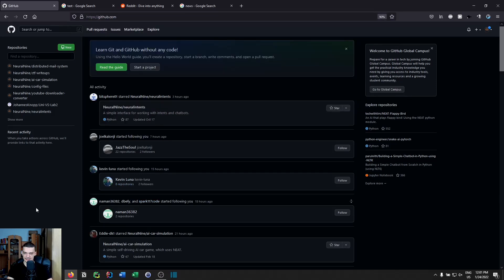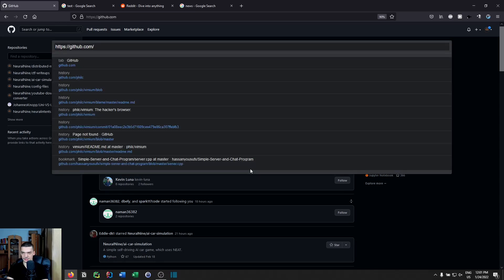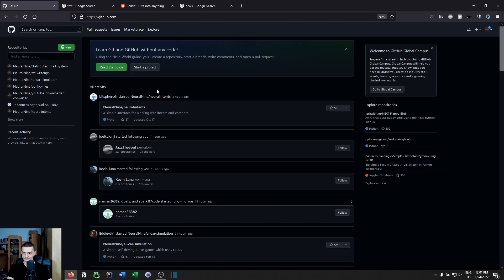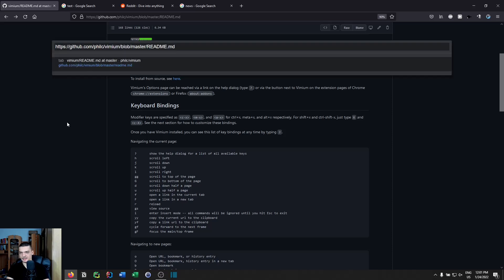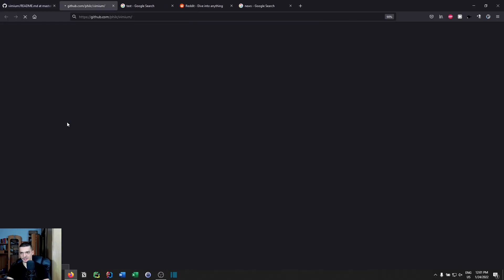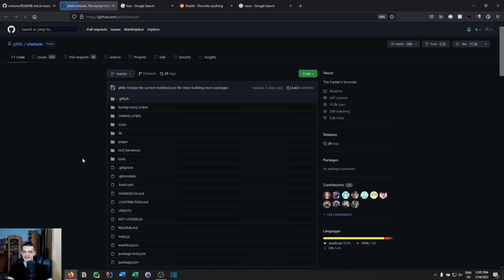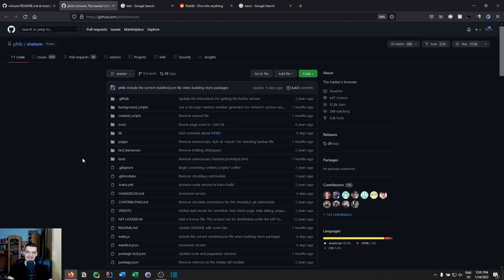The last command is GE, which lets you edit the current URL in the same tab. G capital E does the same but opens the result in a new tab. So pressing G capital E and then Enter opens the edited URL in a new tab.